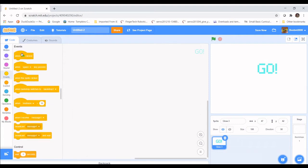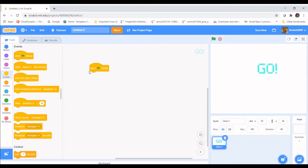All code needs to start with one of these blocks — whether it be When Clicked, When a certain button is pressed, or When it receives a message, which we'll talk about in a minute. For this one we're going to start with When Clicked. So when we click this button, everything underneath will run from top to bottom, left to right.